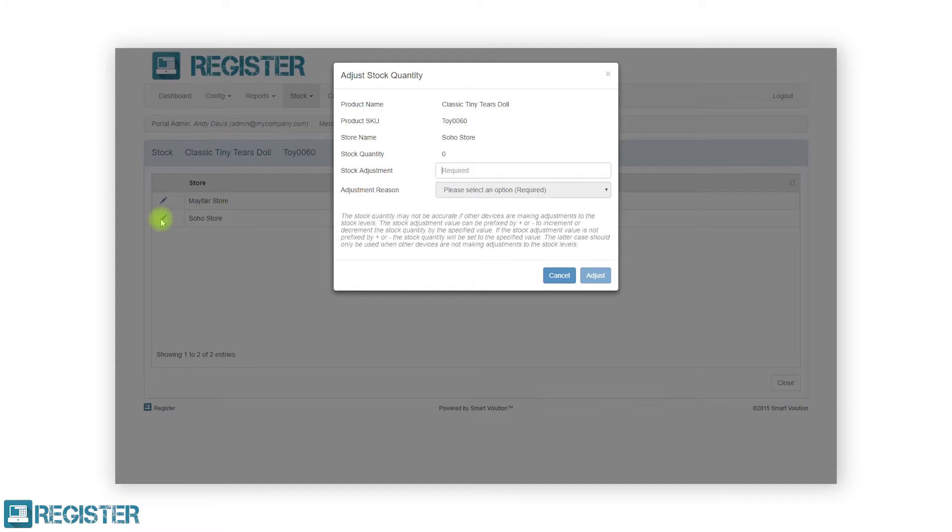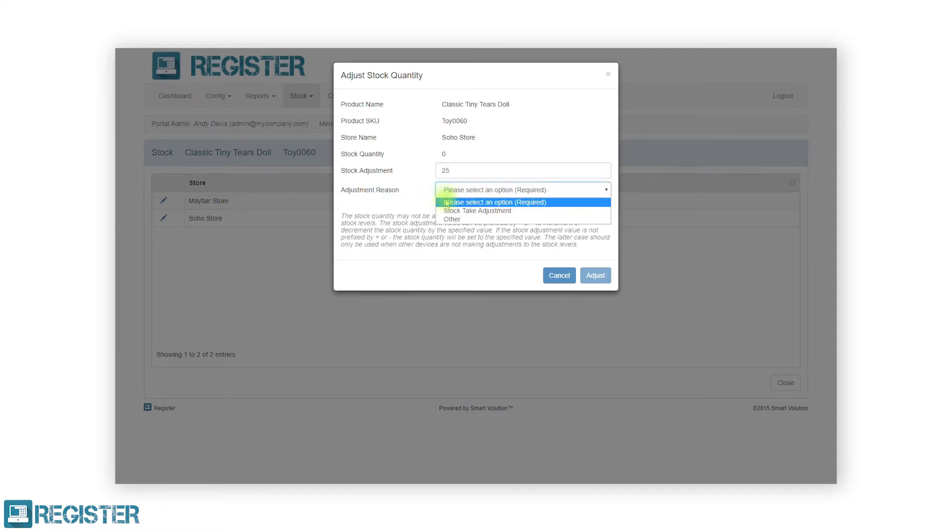From here, you can enter a new stock value by entering the new stock quantity in the stock adjustment field. Then, select a stock adjustment reason from the list and click adjust to update the stock value.